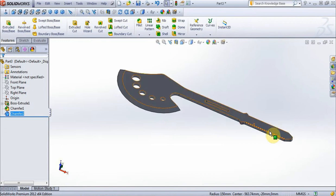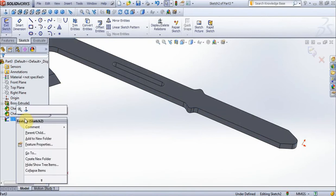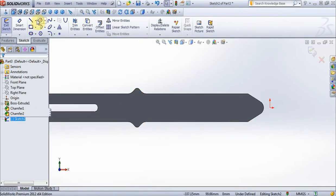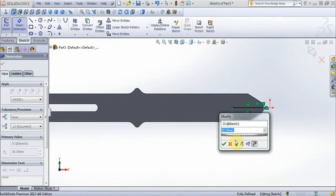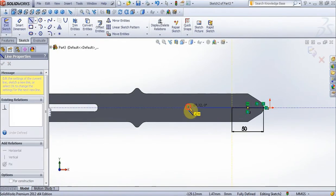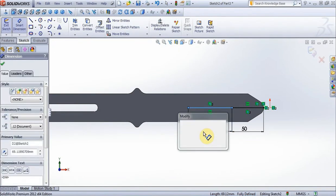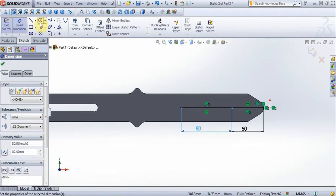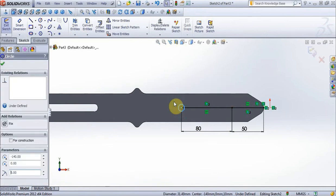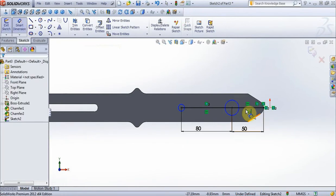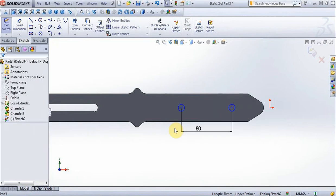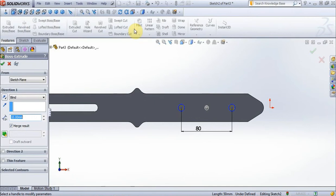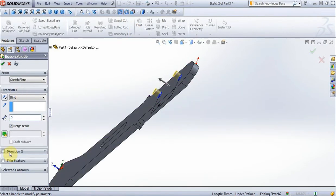Now choose this surface, new sketch, normal to view. Create this line, put 50 mm, with smart dimensions fix it. Create new line, put 80 mm. Now choose option circle, create 2 circles, radius 5 mm, then 10 mm. Delete line on the middle. Go to Features, extrude, put 5 mm, direction 2, 15 mm, then press ok.